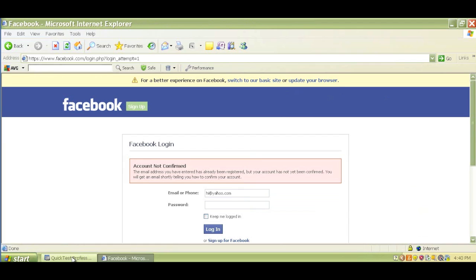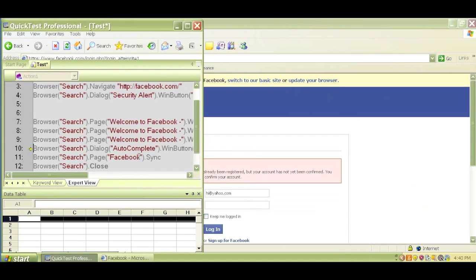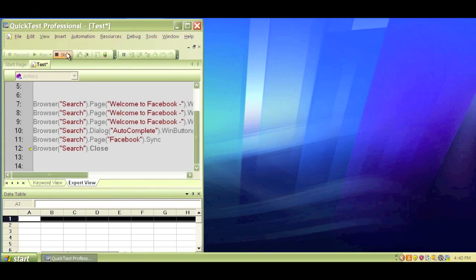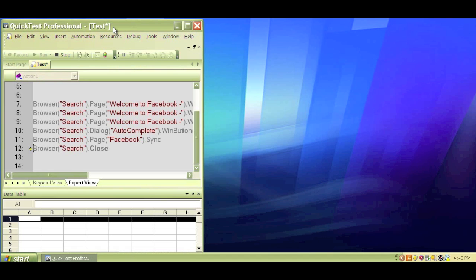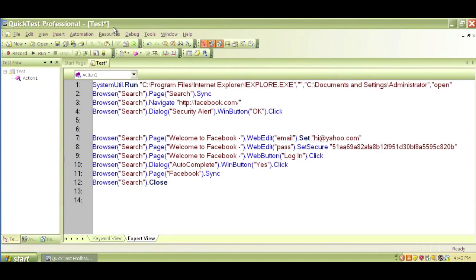Now it should be closing the browser, but let's see. It is looking for the Yes dialog box that was here before. It did not find that Yes dialog box, so it waited for a while before it still closes the browser. So it closed the browser, and whatever I just did, it copied my actions and performed those same options.